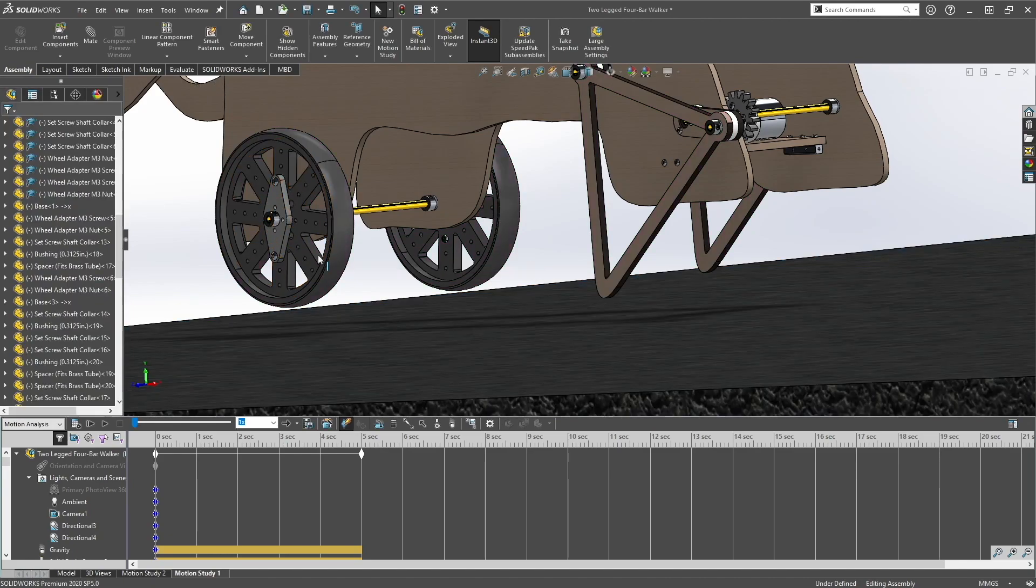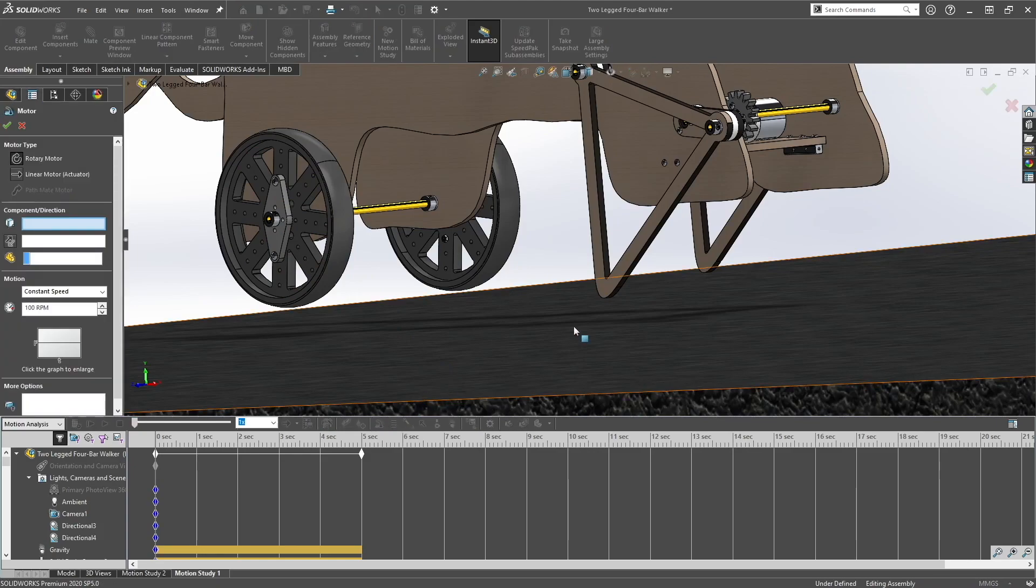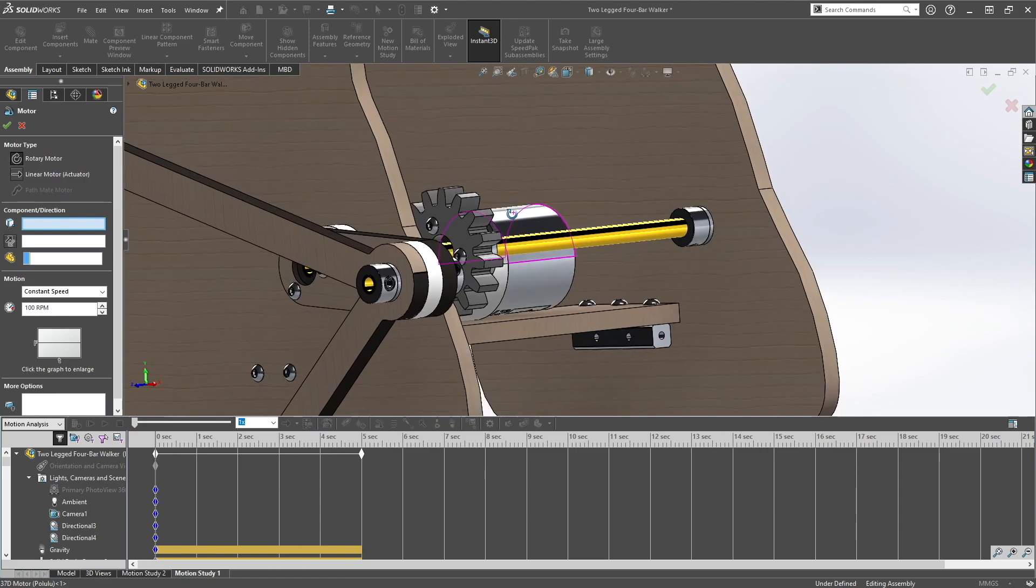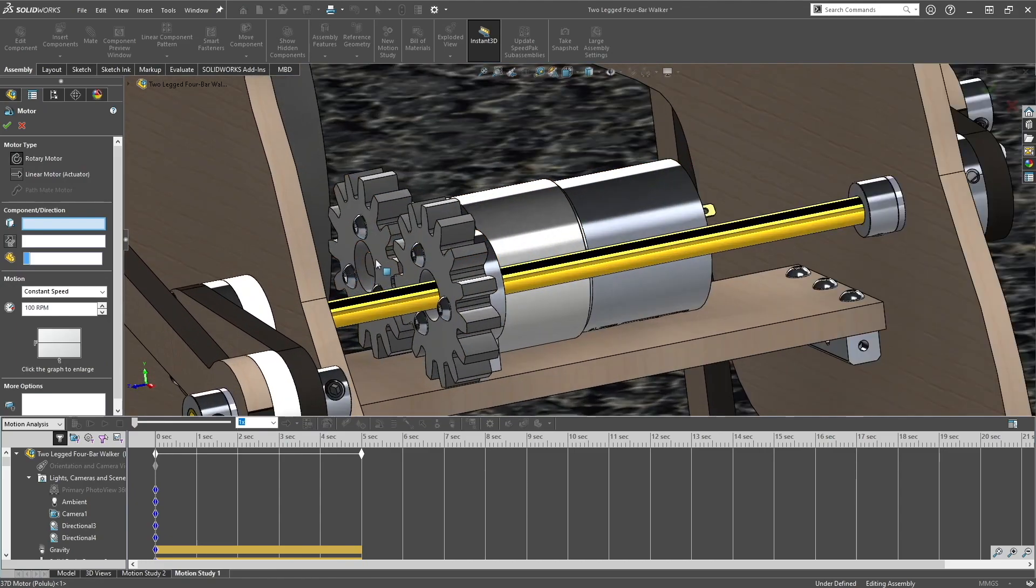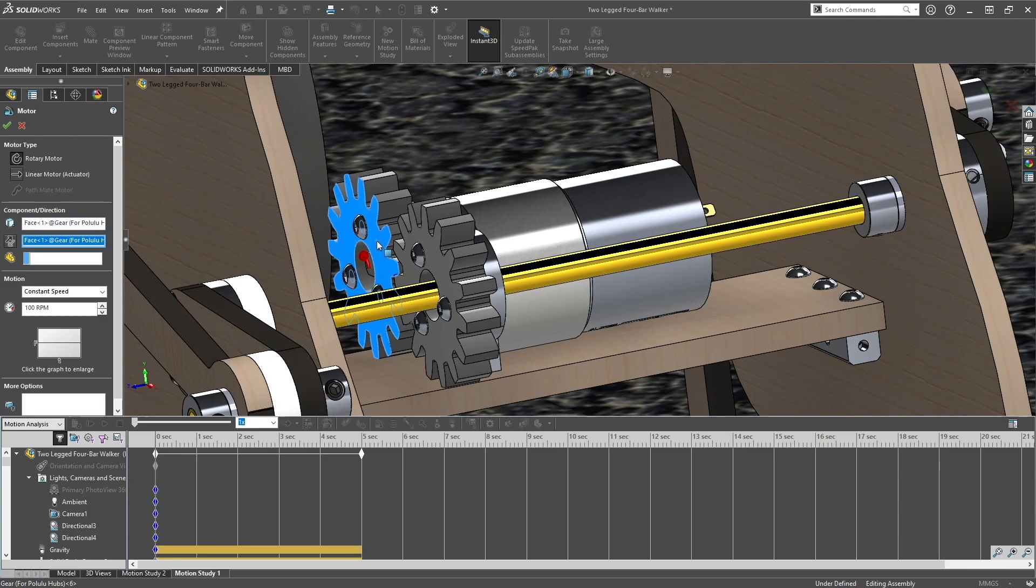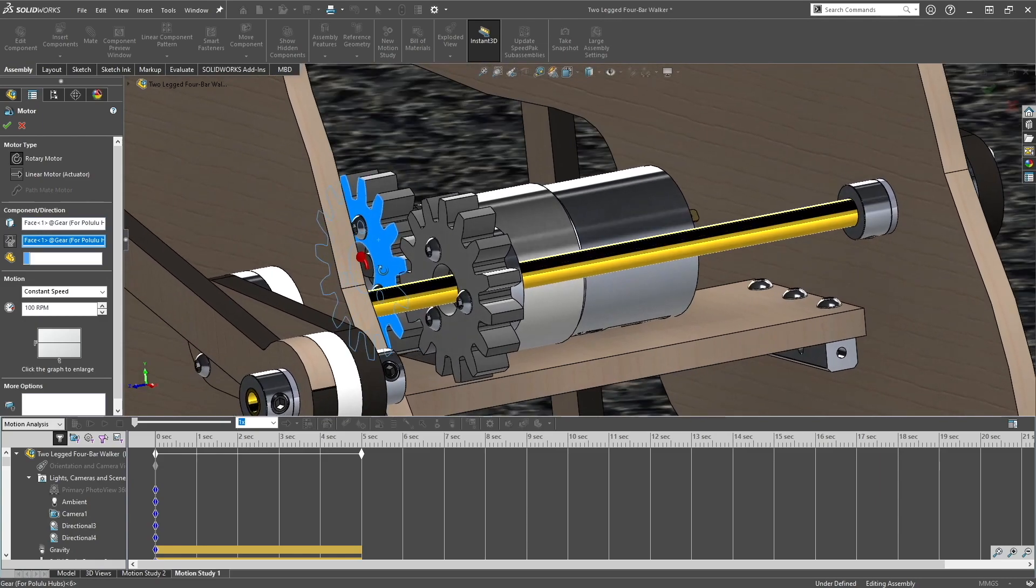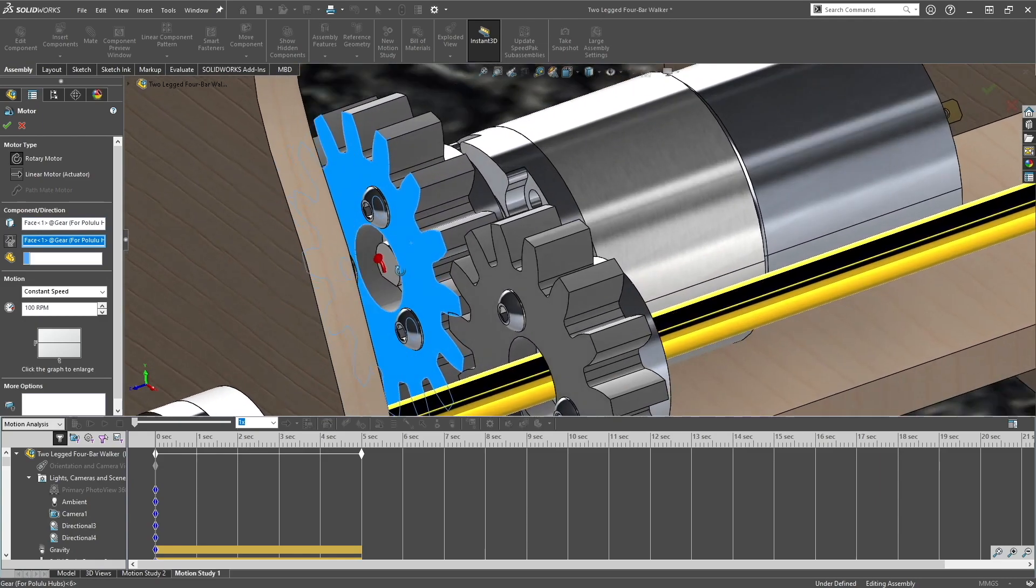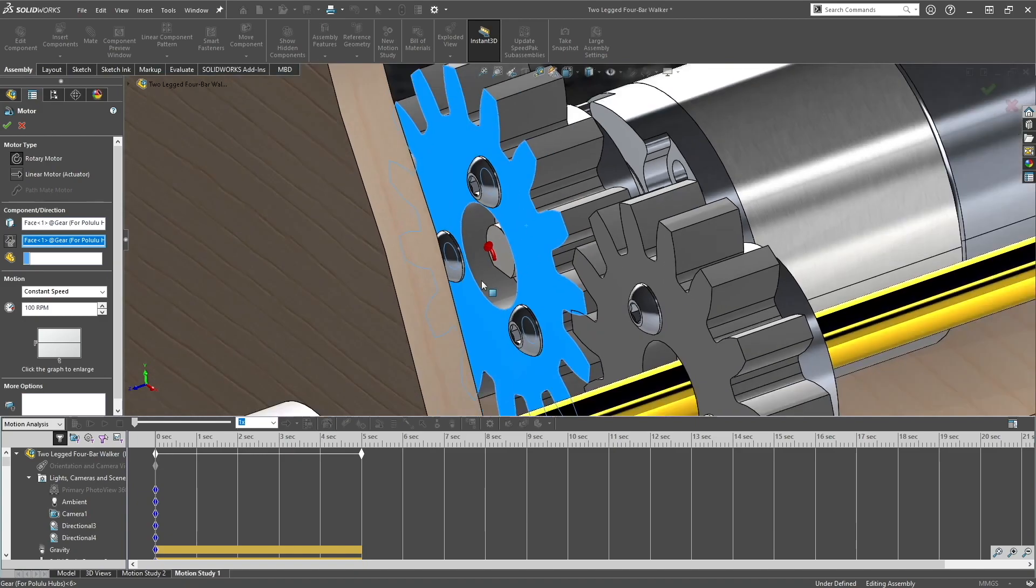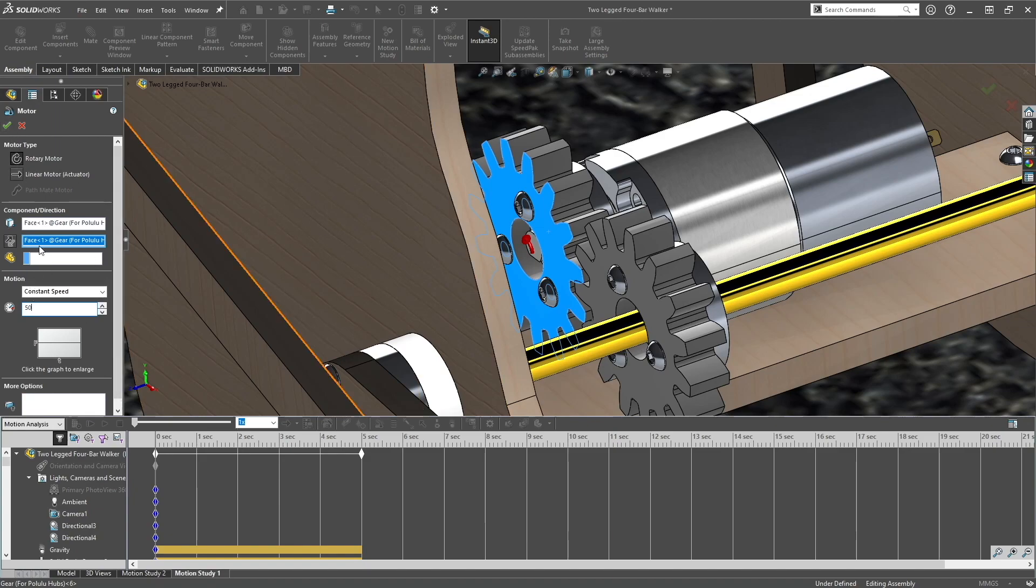So next we want to add our motor. So just left click on this face on the gear. You can see the arrow is pointing in the counterclockwise position. Set it as 50 rpm or faster or slower.